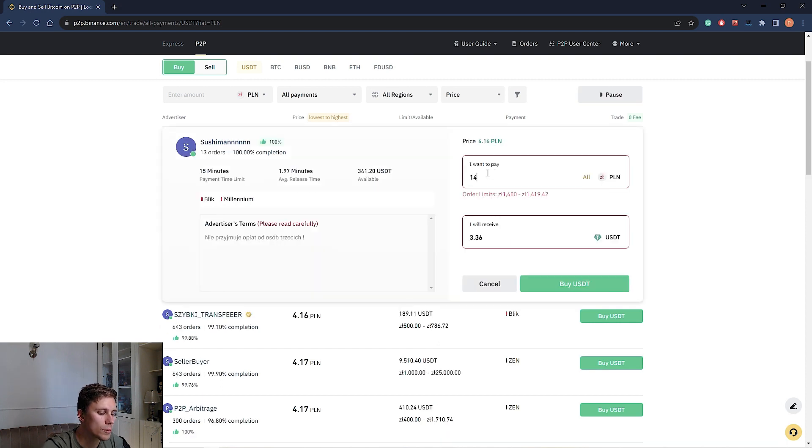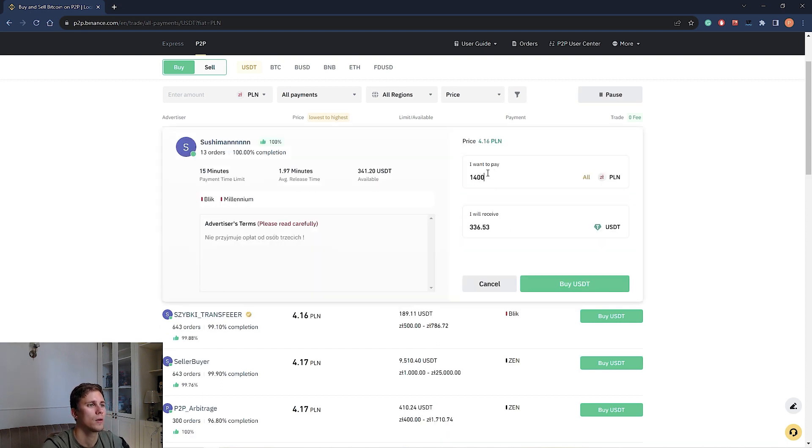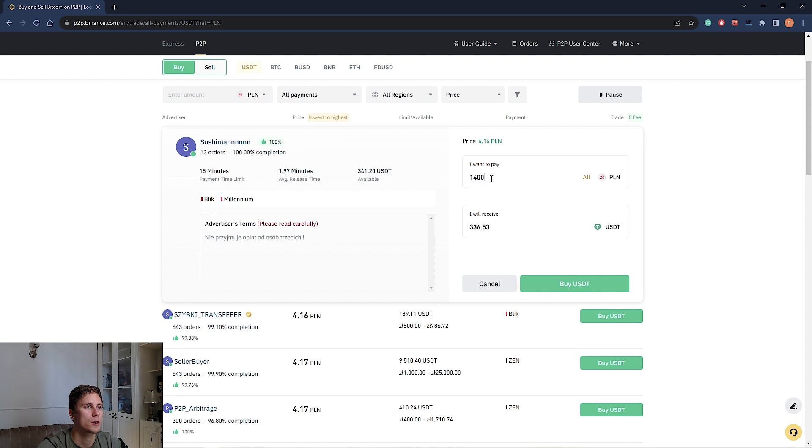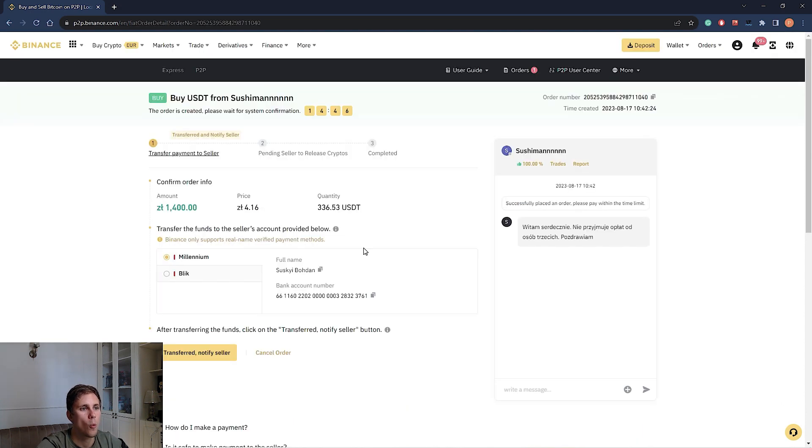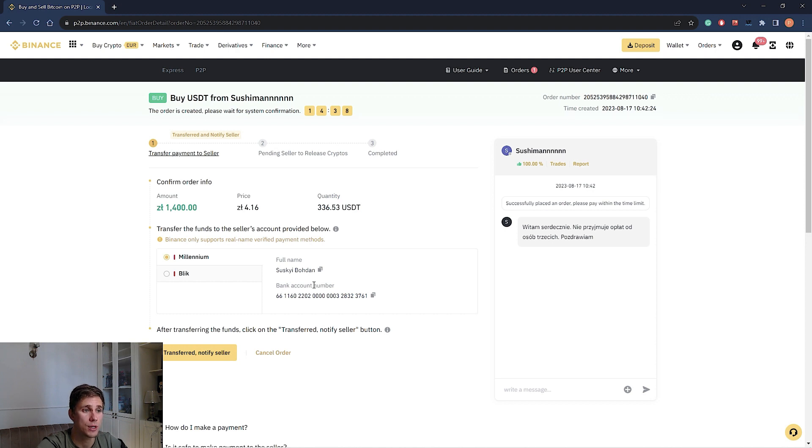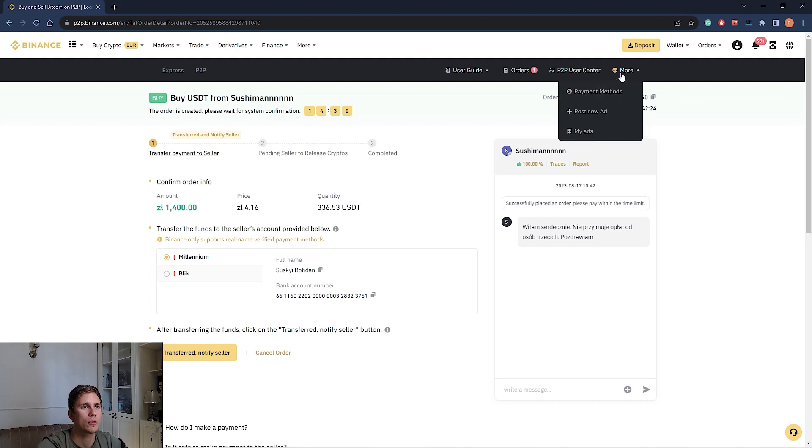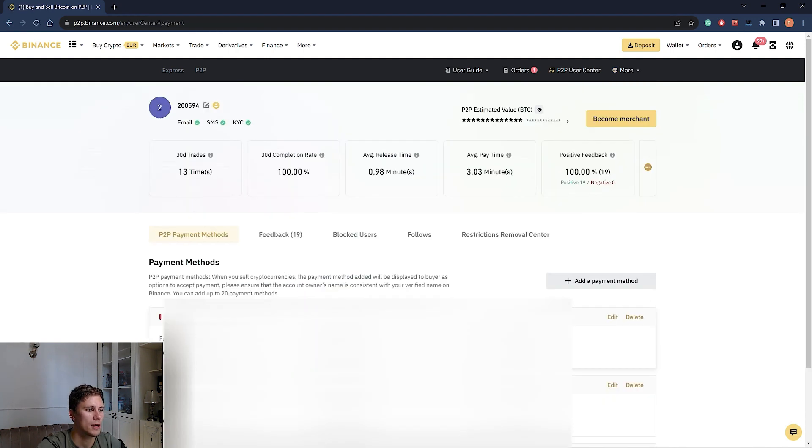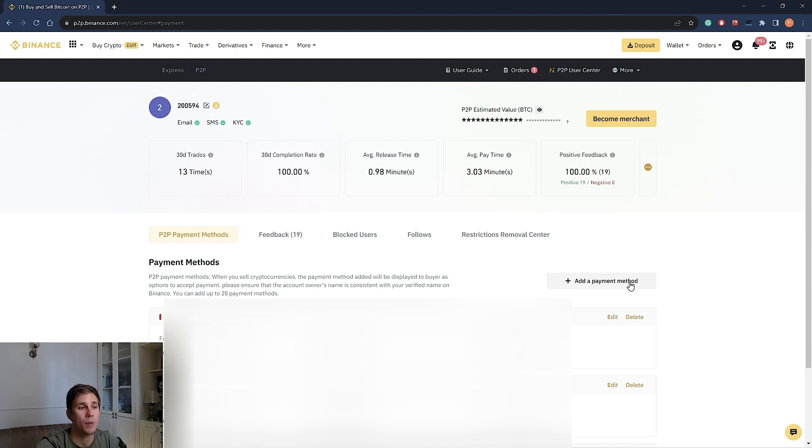Well, let's say it will be 1400. This is the lowest minimum. And we will receive this sum in USDT. Then when you choose a merchant, you should send the stated amount of money to the merchant using the mobile application of the bank you choose as a payment method. If you didn't stipulate, we go to more, payment methods, and here we add our bank card, clicking here, add a payment method.